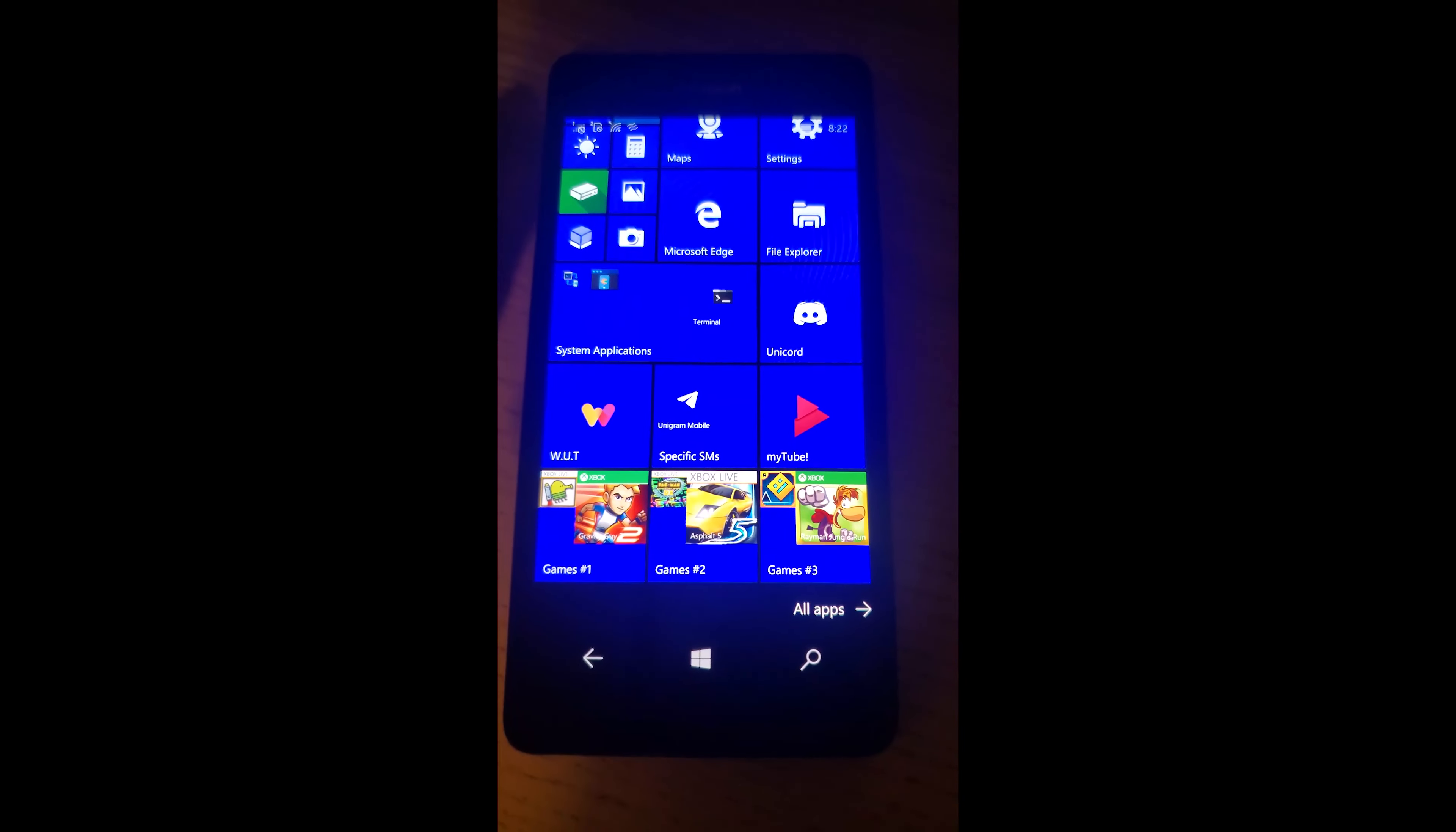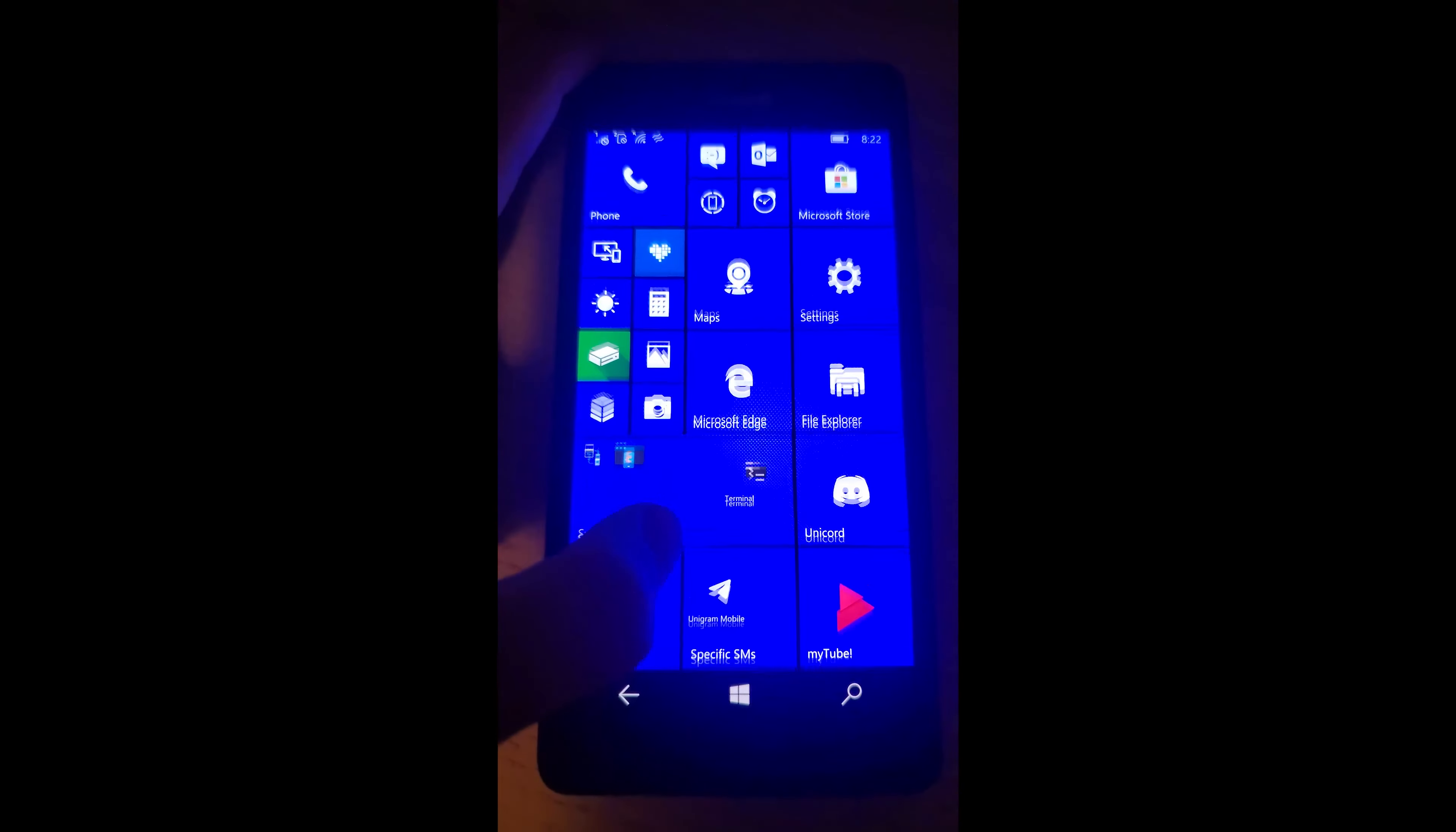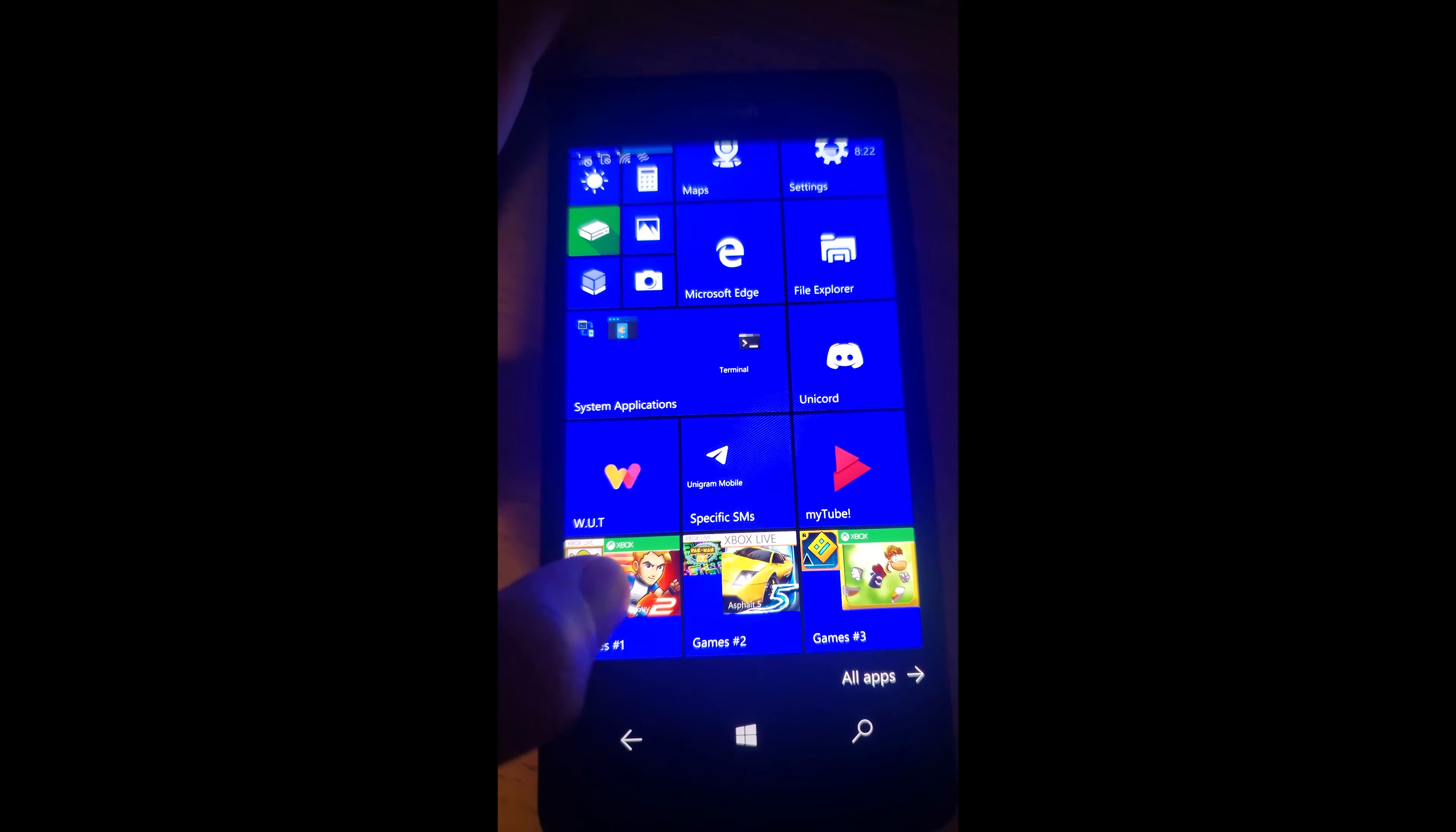When it comes to the app experience down here, a lot of people say that the reason Windows Mobile died was because of the lack of app support. And while that's factually true, I feel like I have everything I need. You want Discord? Use Unicord.